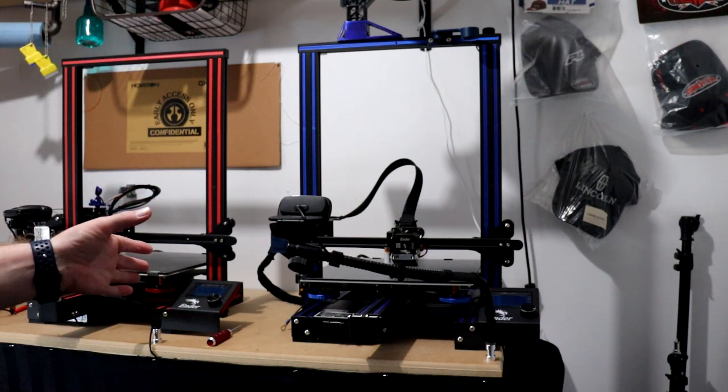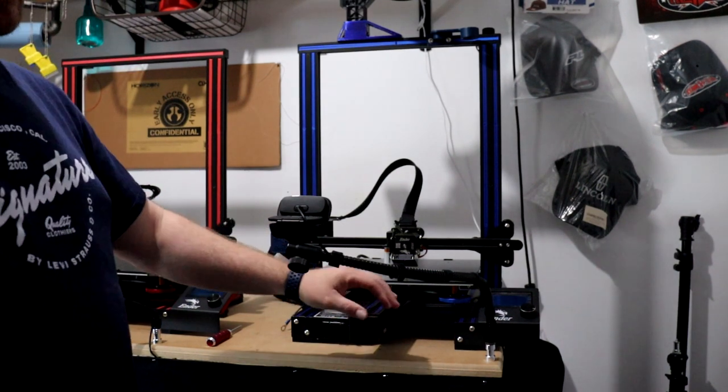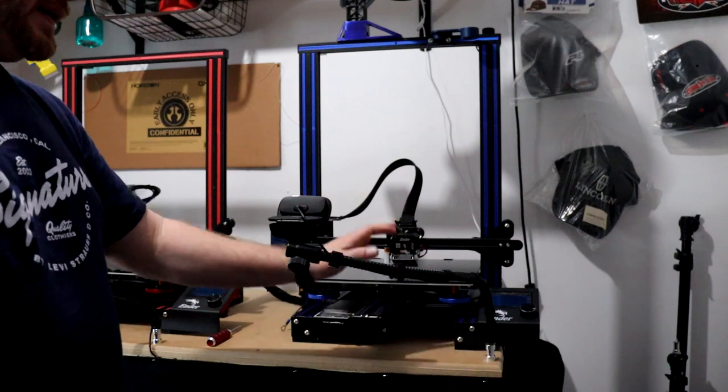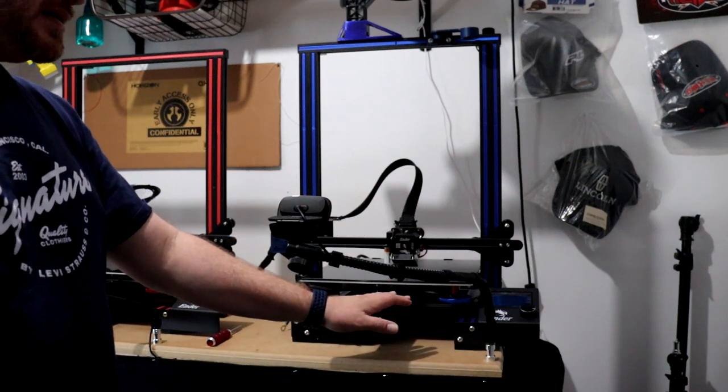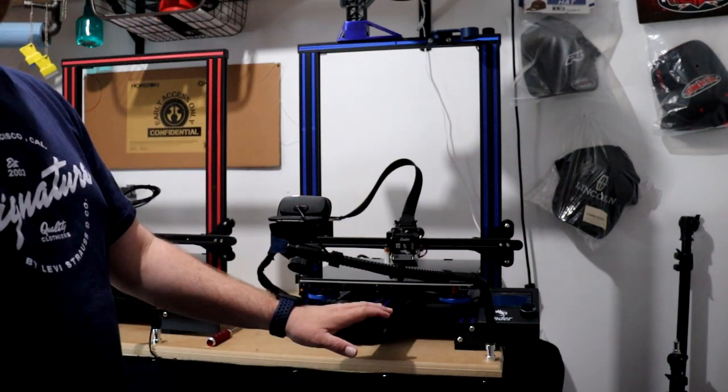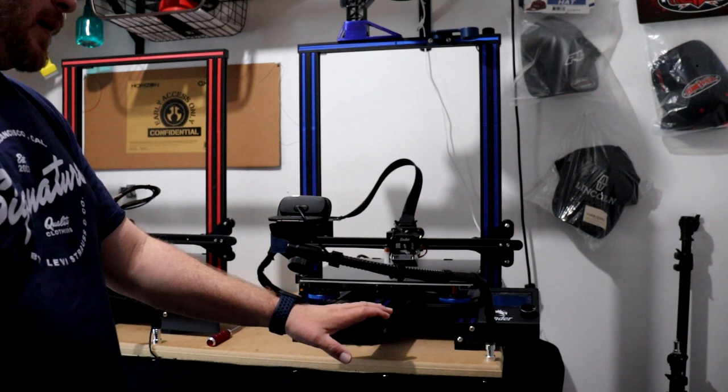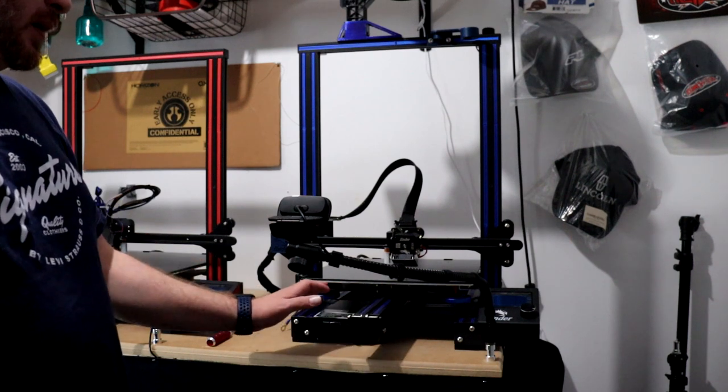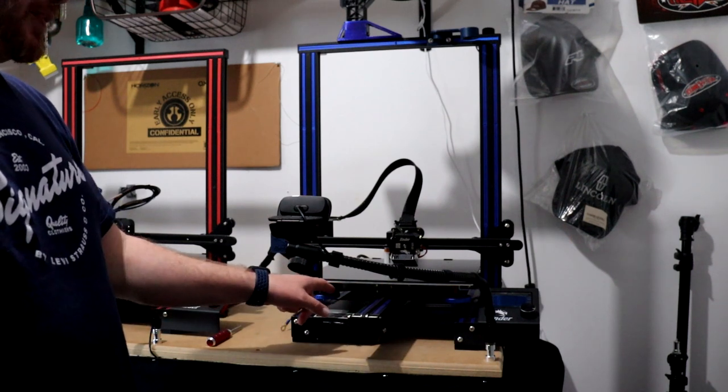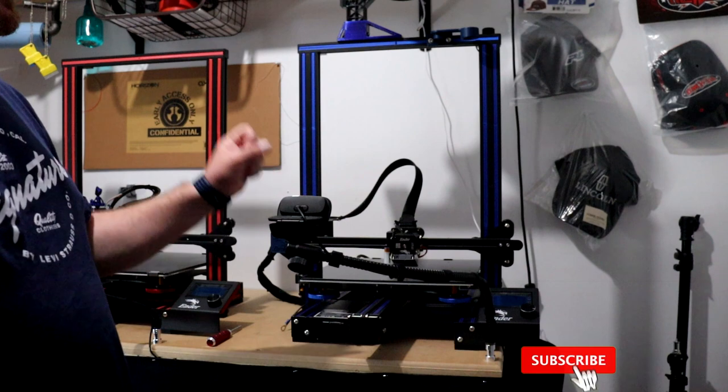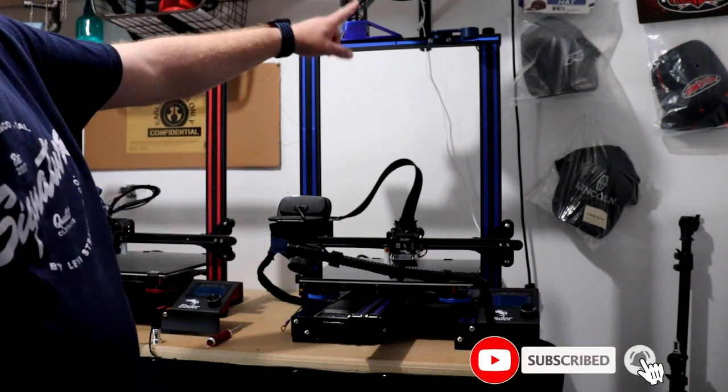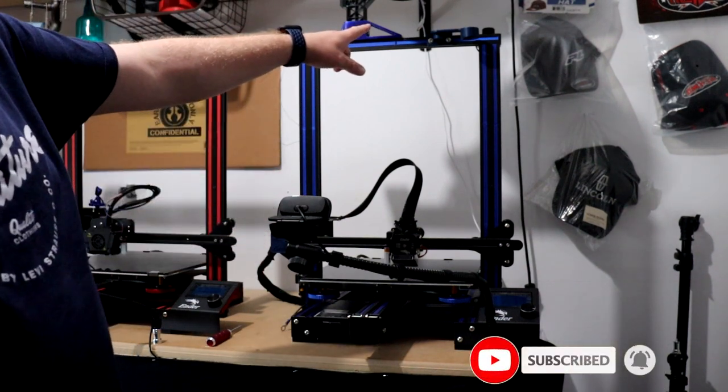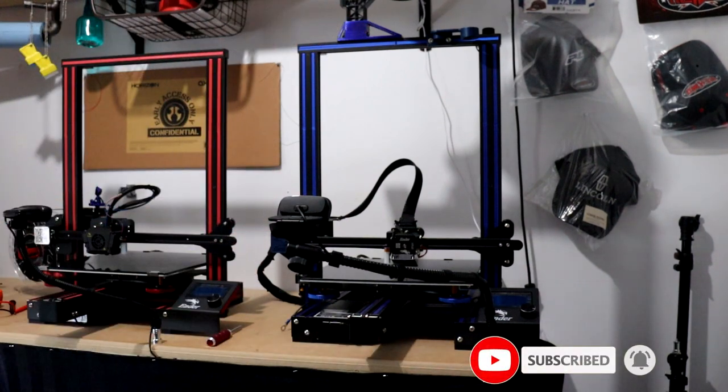If you followed the videos I did on this printer, it has a direct drive from Creality—the Sprite—dual z-axis, upgraded springs for the bed itself, and the filament holder has been relocated to the top here instead of the bottom.